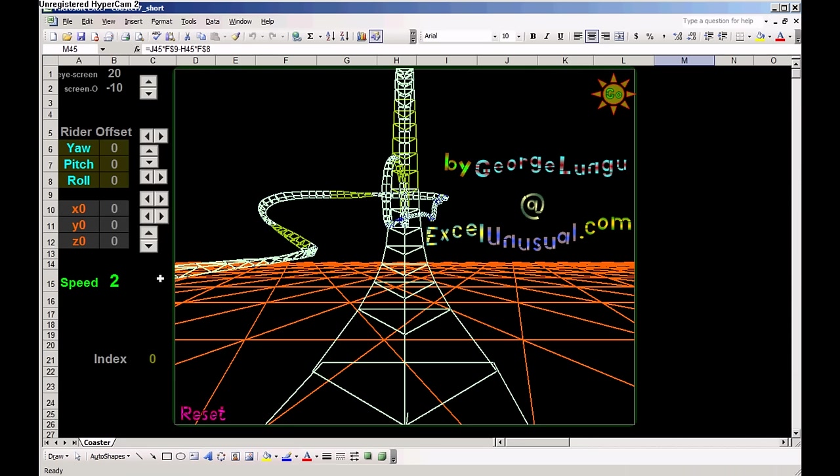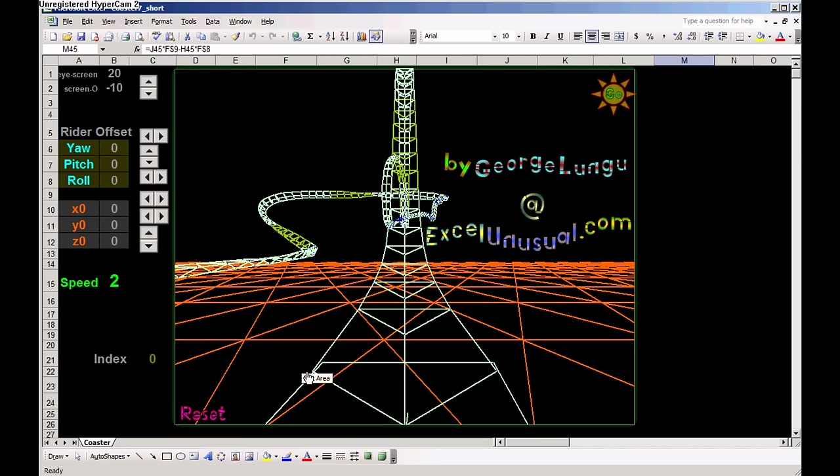The model has a track composed of, I believe, 200 or 199, something like that. You see these steel brackets.